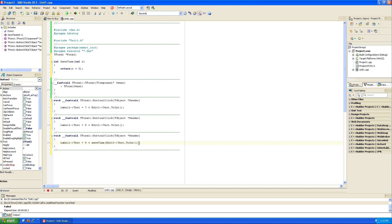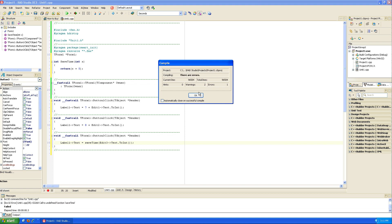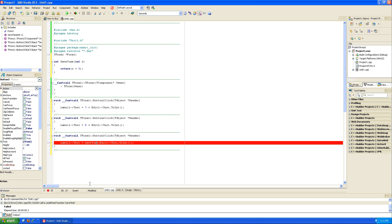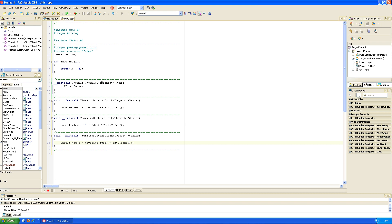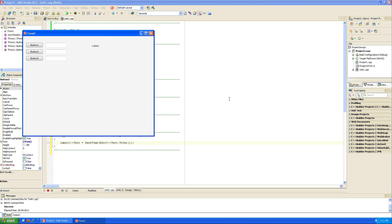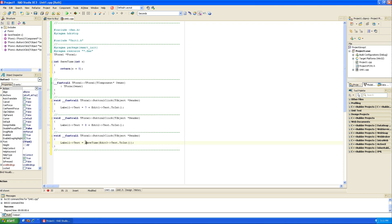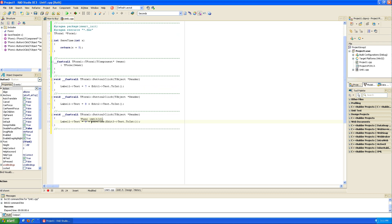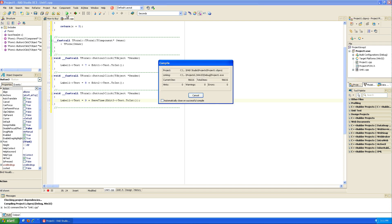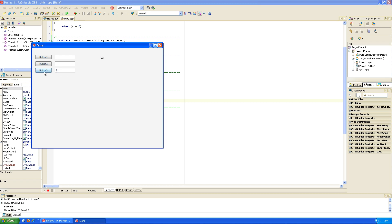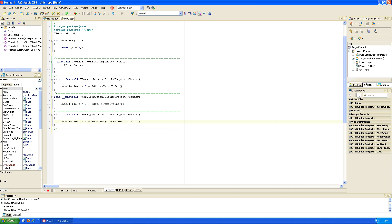We get an error: 'undefined function saveTime.' Turns out C is picky about capital letters — fixing the capitalization resolves it. Running again: we had eight before, now we get 13 — that's eight plus five — so our first function is working.